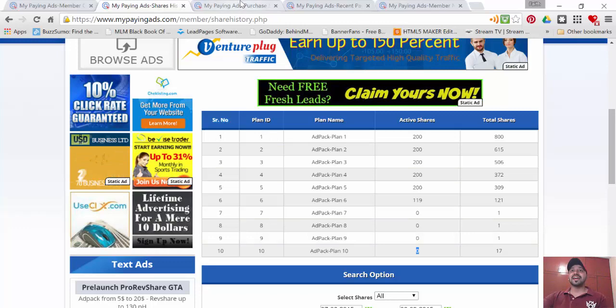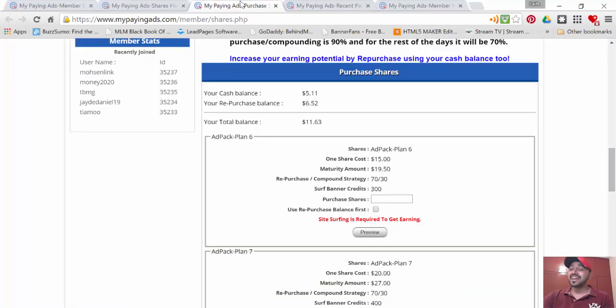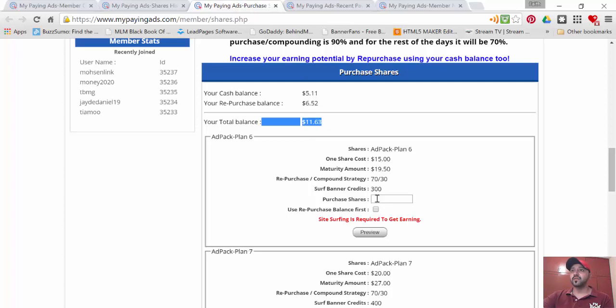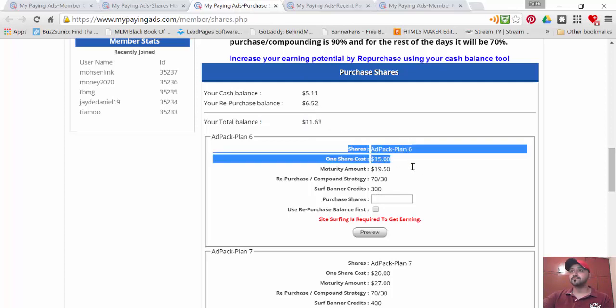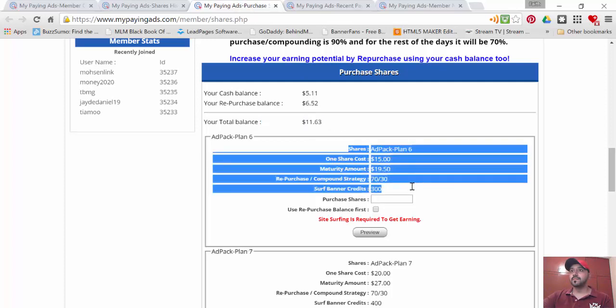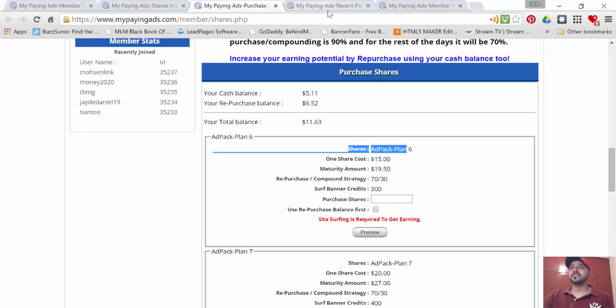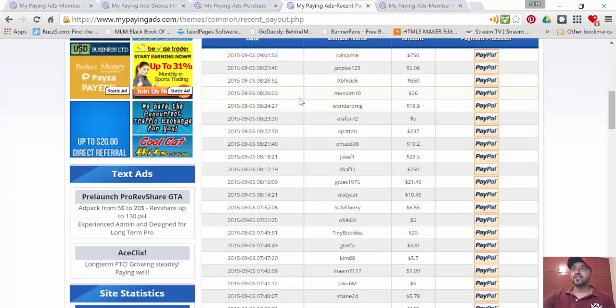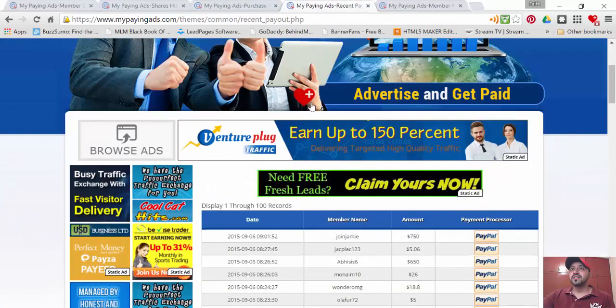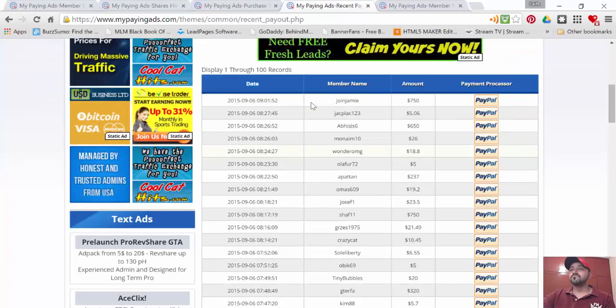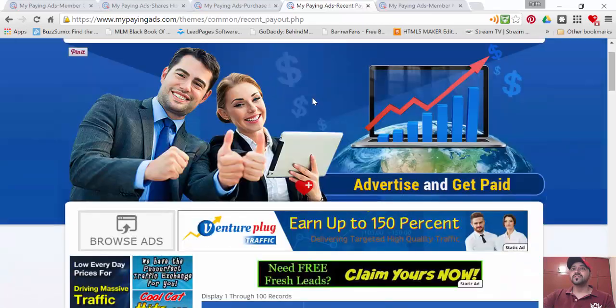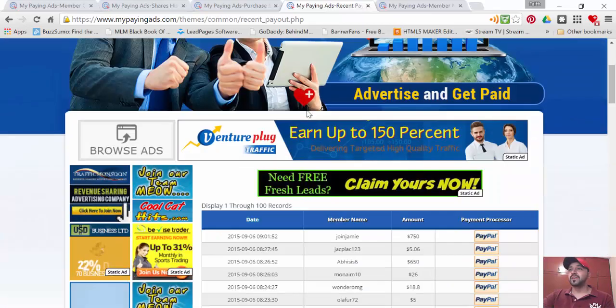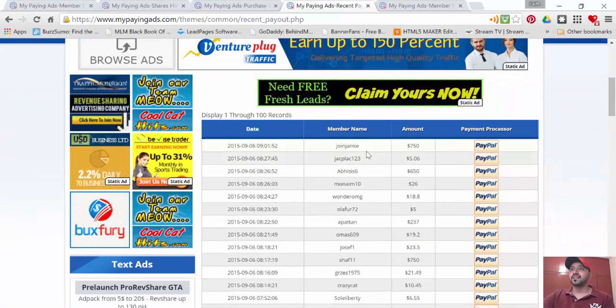can purchase from adpack six. These are the recent payouts, and